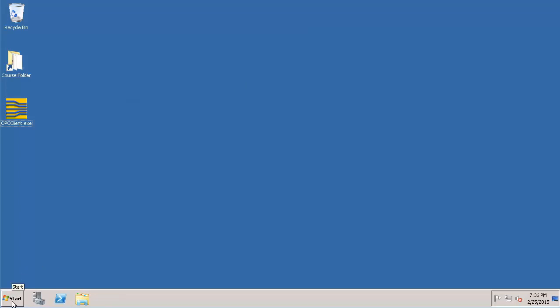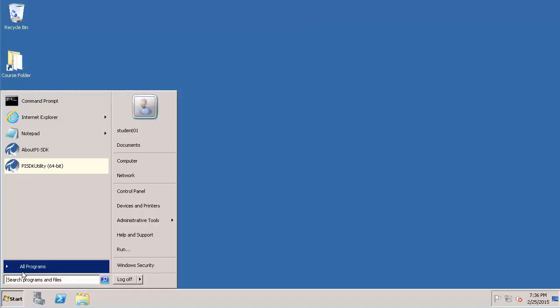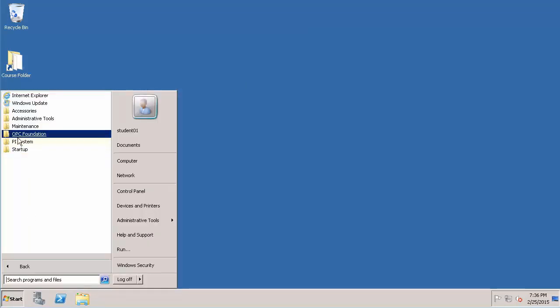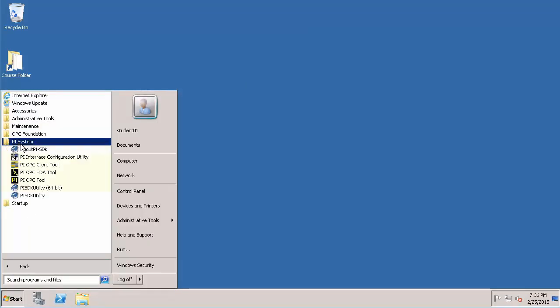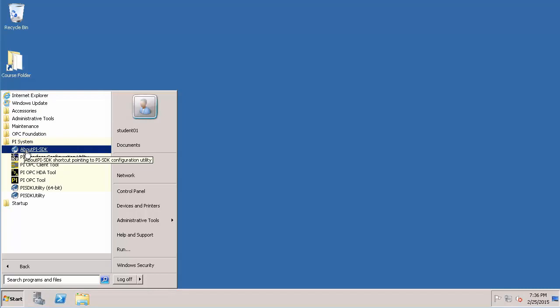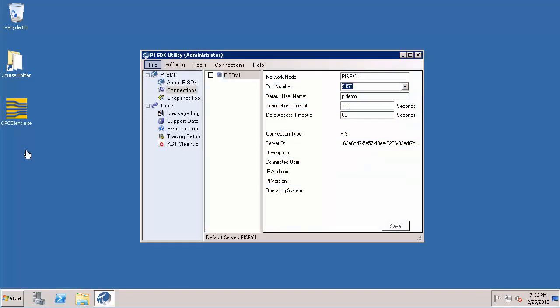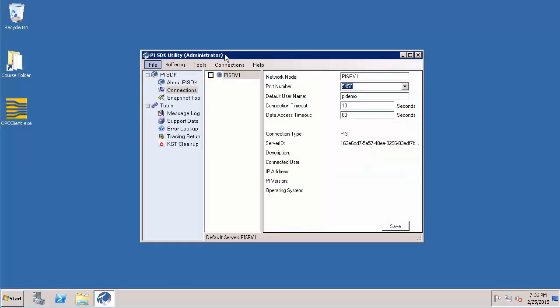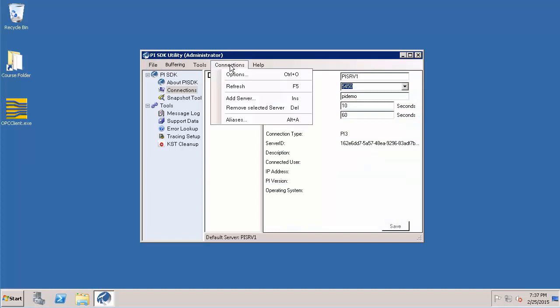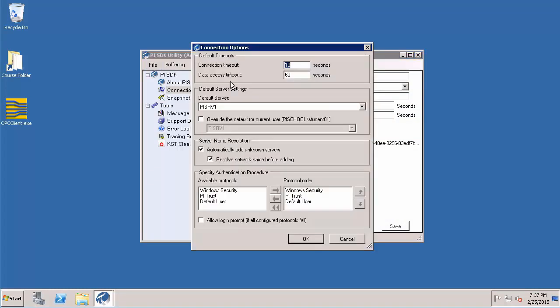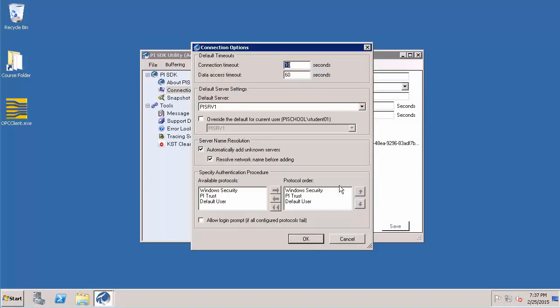To do this let's go to start all programs PI system and choose about PI SDK. Go to connections and select options. In here you will note there is something called a protocol order.